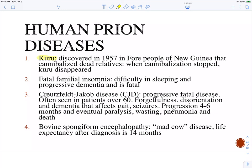Creutzfeldt-Jakob disease is also a fatal disease leading to similar neurologic symptoms, with progression over about four to six months to paralysis and then eventually death. Mad cow disease was when cattle in England were infected with the scrapie form of prion protein, and it got passed to people who ate from the affected cows.